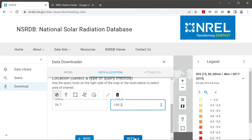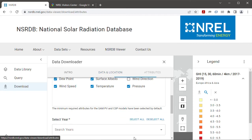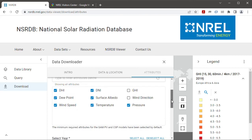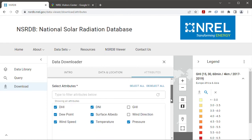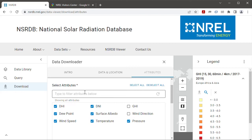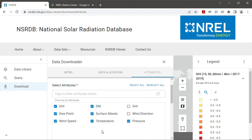And then I'll click next. That takes me to the attributes tab where I select attributes. By default the attributes that SAM wants are already checked, but I could check these additional attributes if I wanted that data in my weather file. SAM would just ignore those.